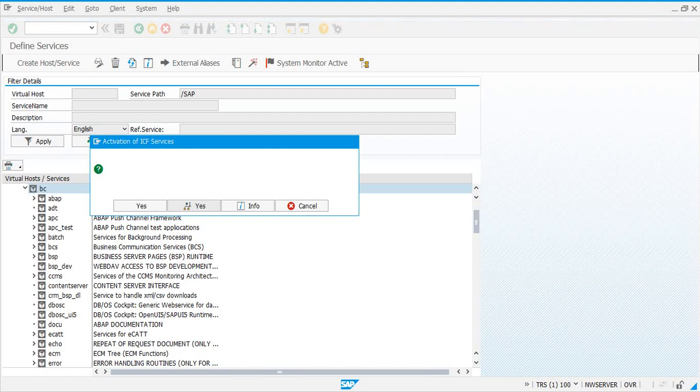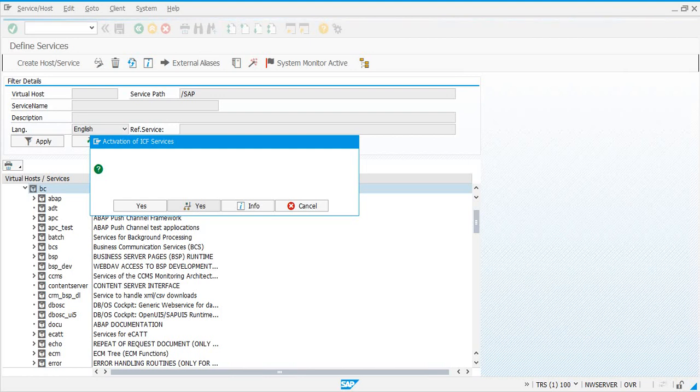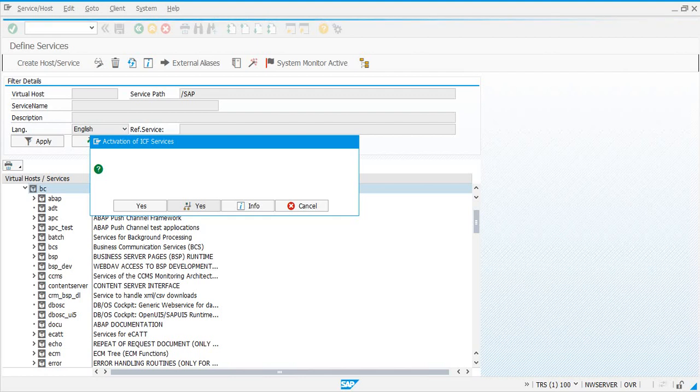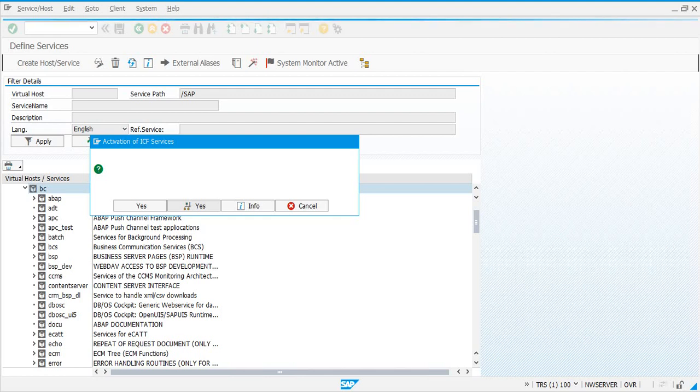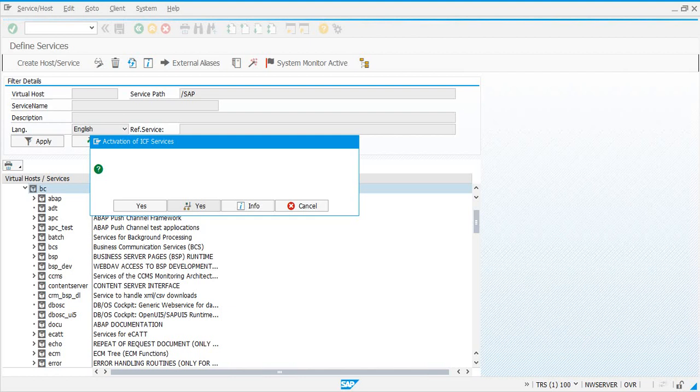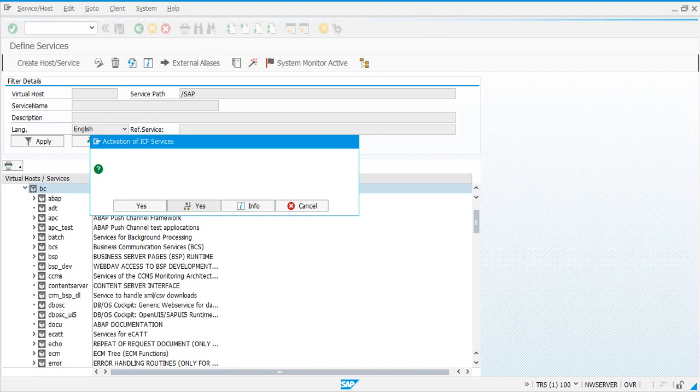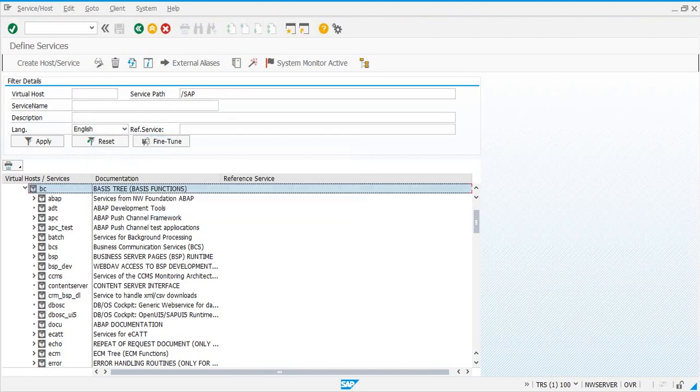That's how you know. By looking at the color, you would know whether that particular node or a service, SICF service is active or not. If it is not active, it will be blue. And if it is active, it will be in black.